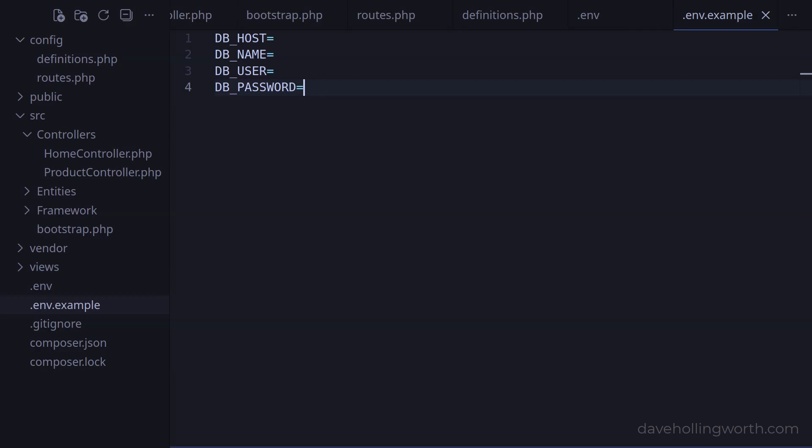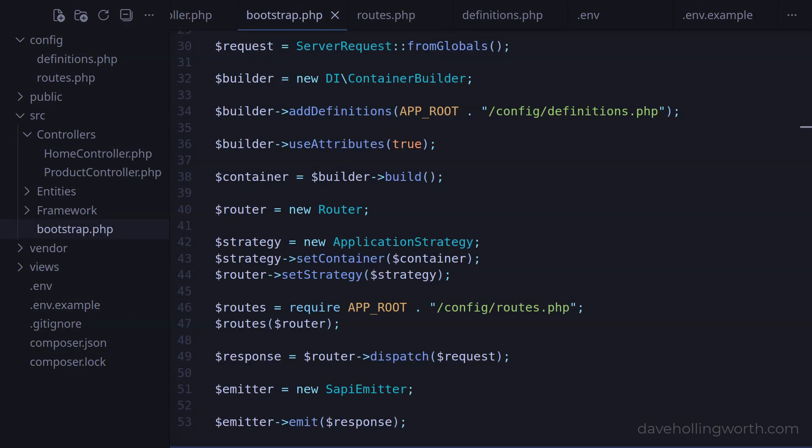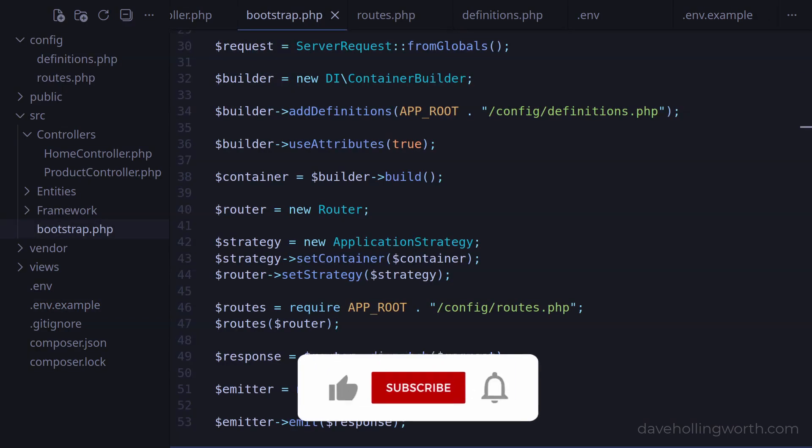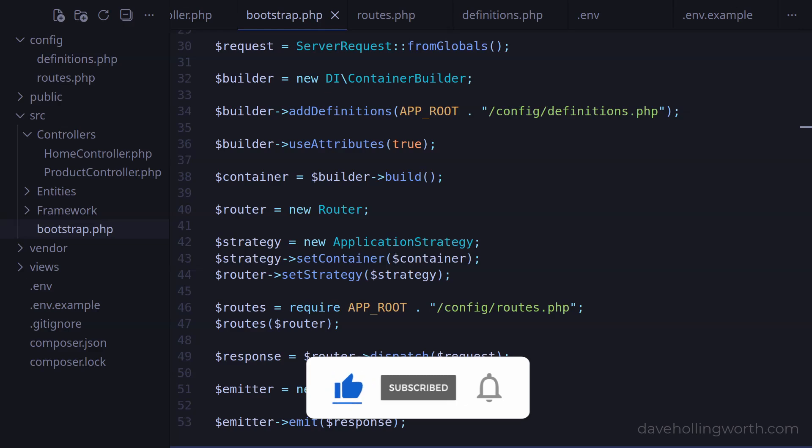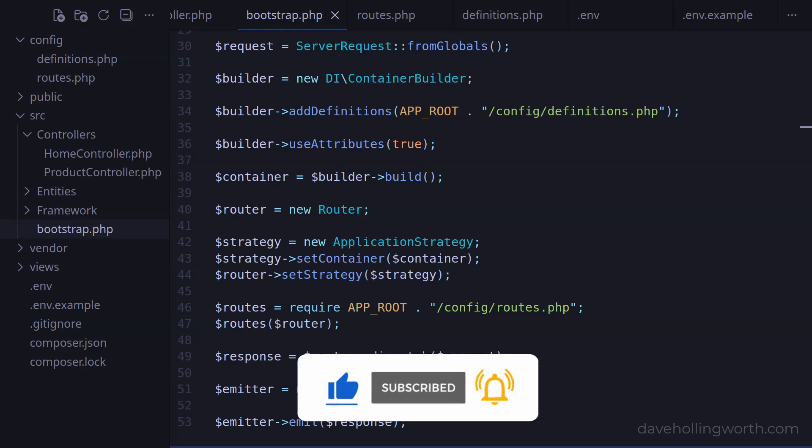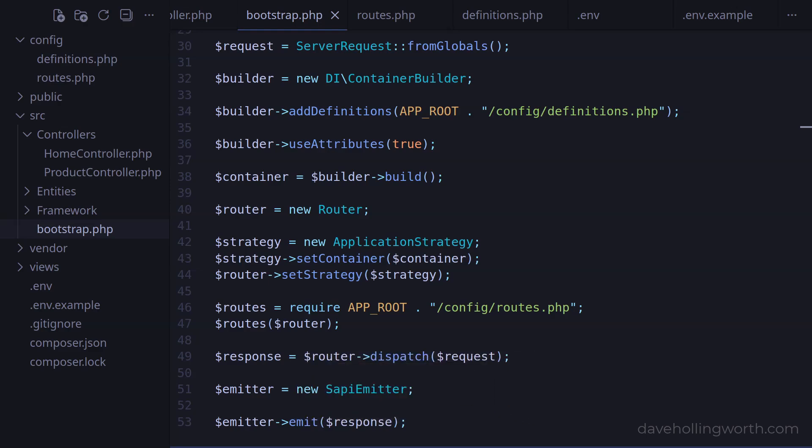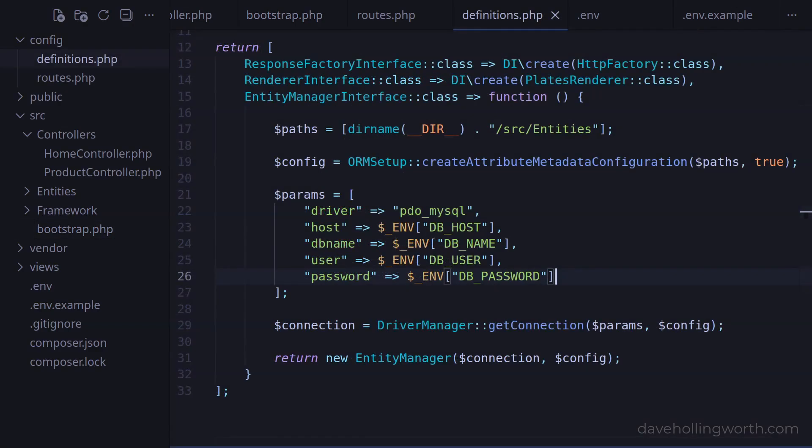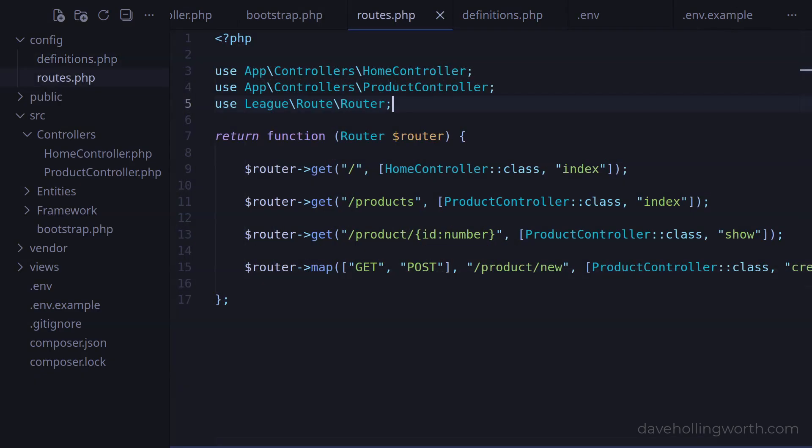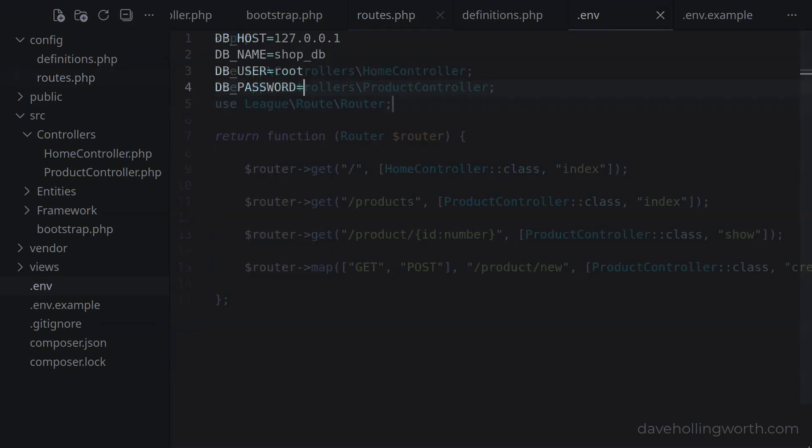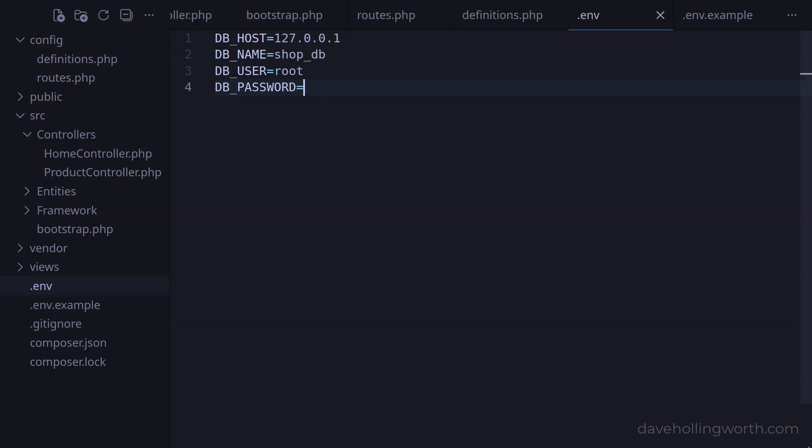So now, the bootstrap file is much simpler, and unless we change the functionality of the framework, we don't need to edit this file. Any definitions we need to add to the DI container, we do in the definitions file in the config folder. Likewise for any new routes, we add these to the routes file in the same folder. Any additional configuration settings like SMTP server passwords or API keys go in the .env file. Thank you for watching, and I'll see you in the next one.